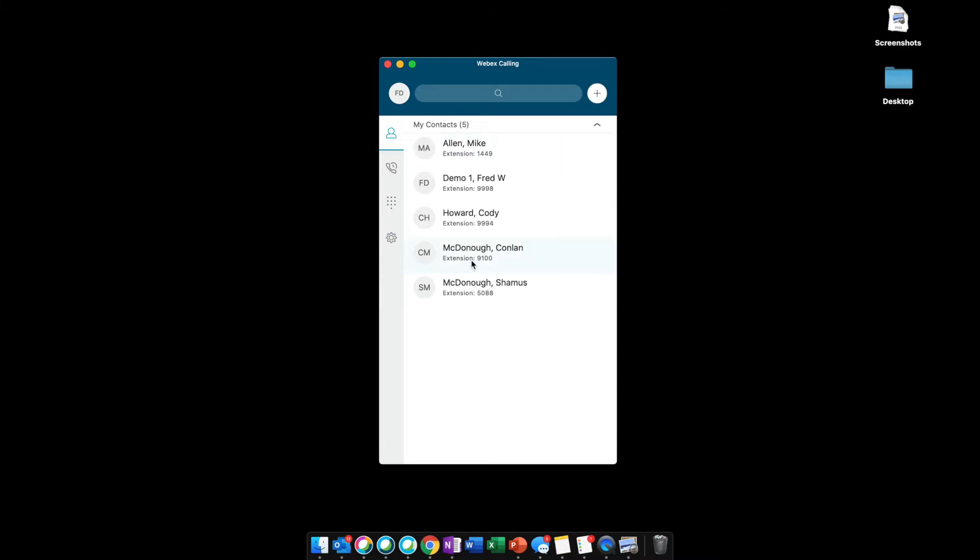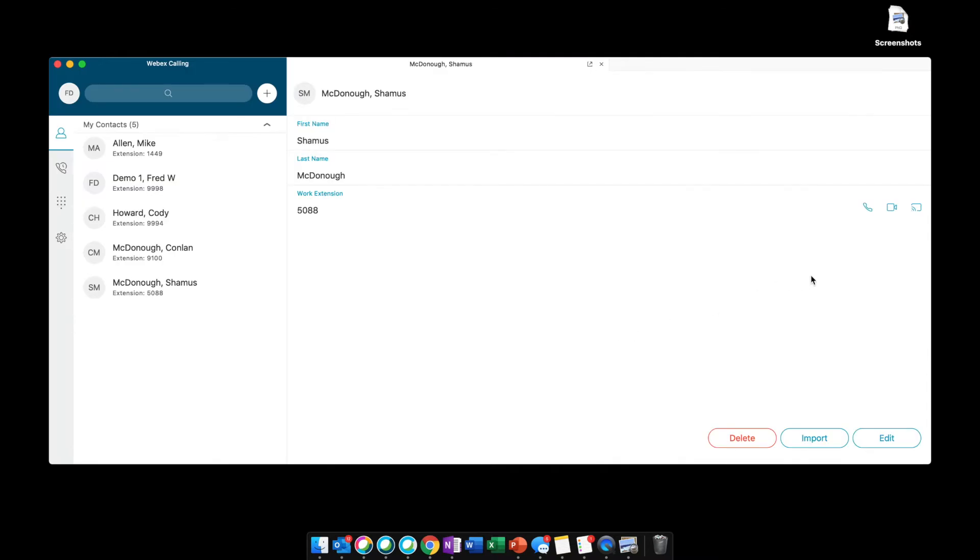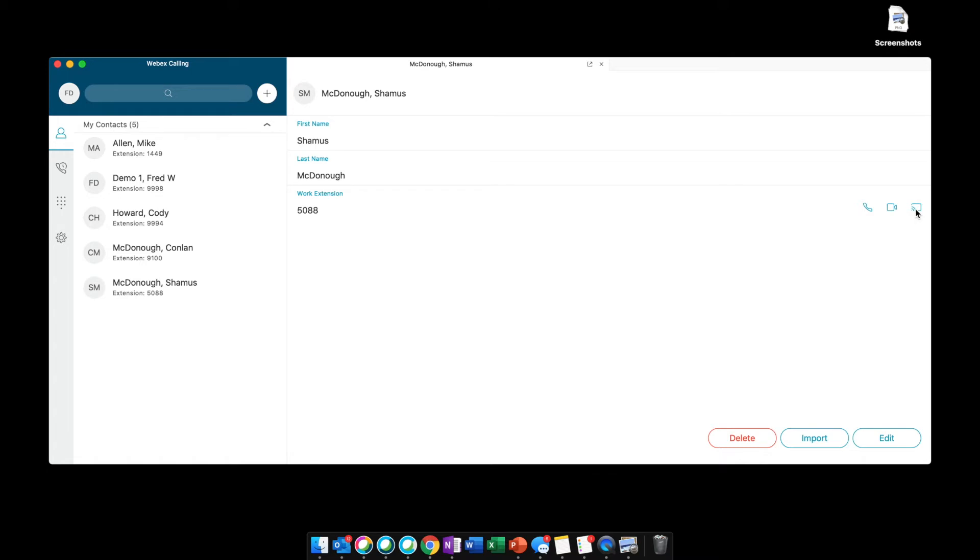Whenever we open a contact, we can see their information as well as our calling capabilities. We can make an audio call, a video call, or call from another device. Whenever we select this option, all of your associated endpoints will ring and you select which one to use for the call by answering the phone. As soon as you answer, the call will get put through.